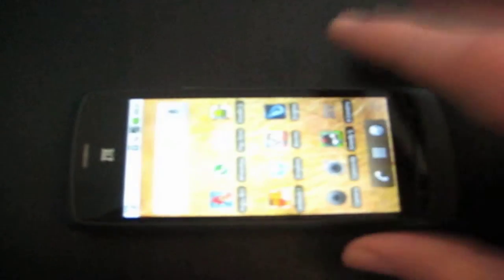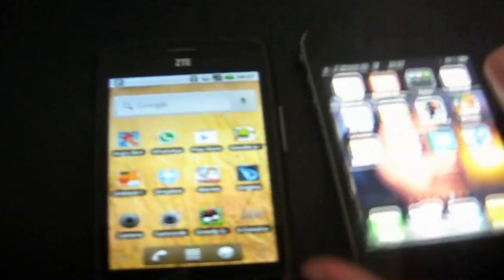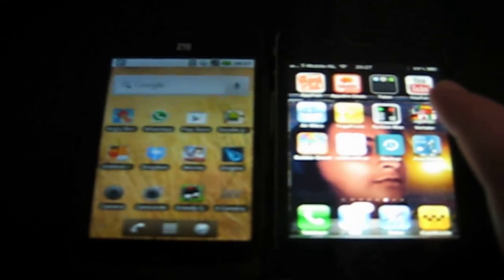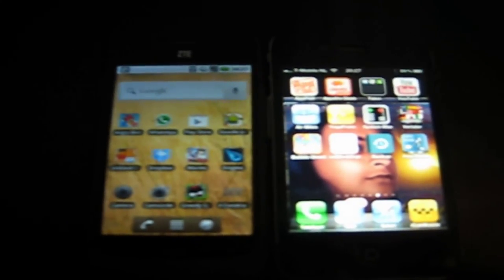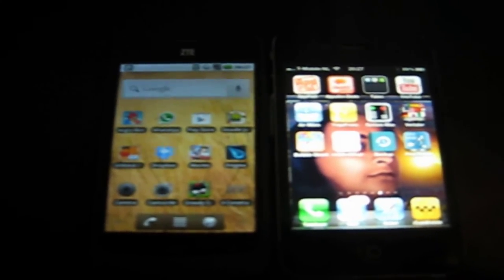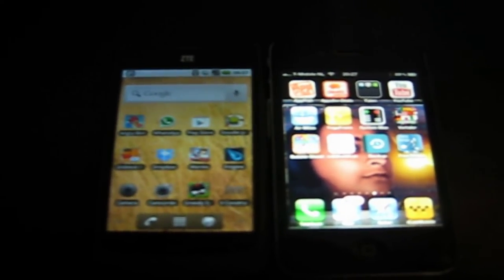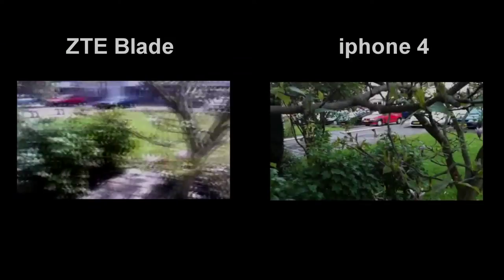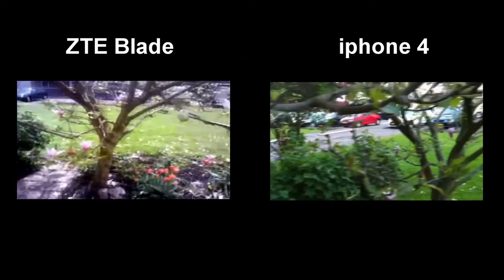So I think both phones do pretty well on YouTube. The iPhone 4 was definitely a bit quicker loading up the video, but the ZTE Blade was quick as well. So yeah, both phones do great on YouTube.